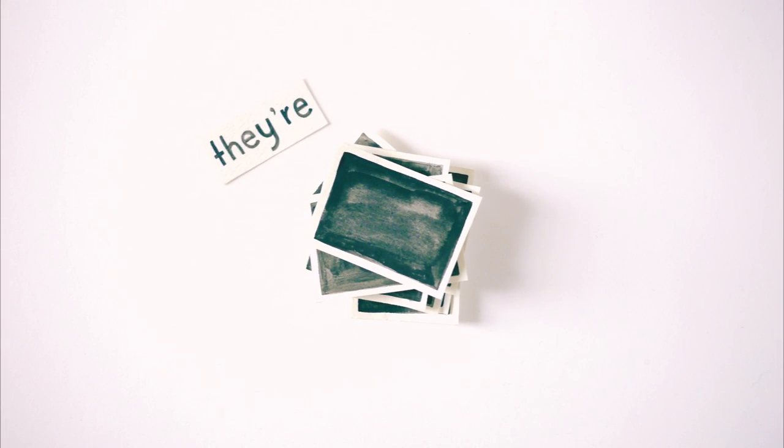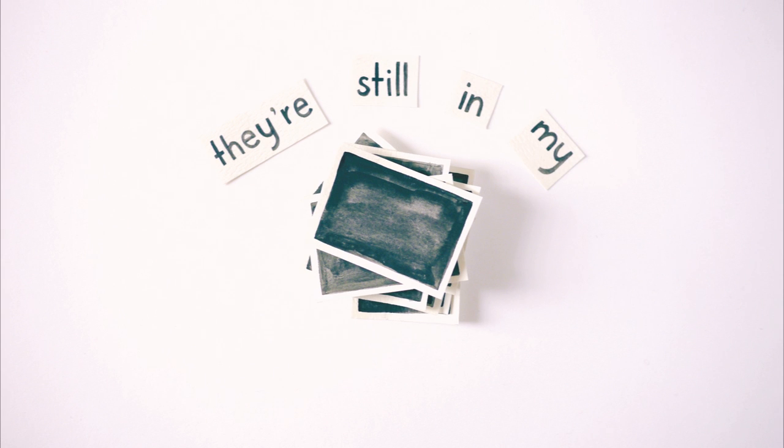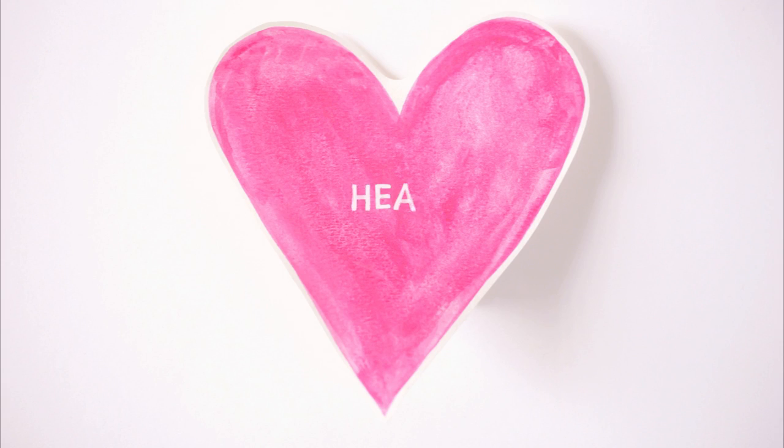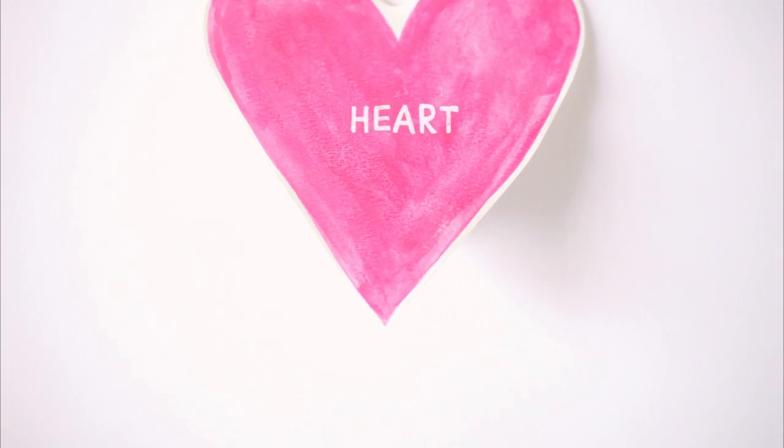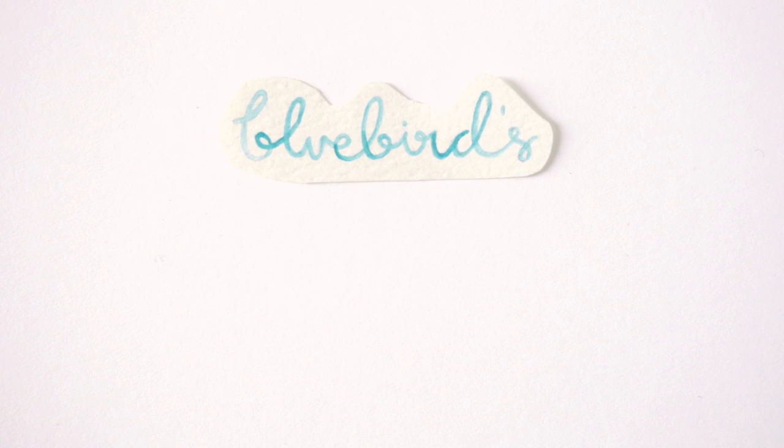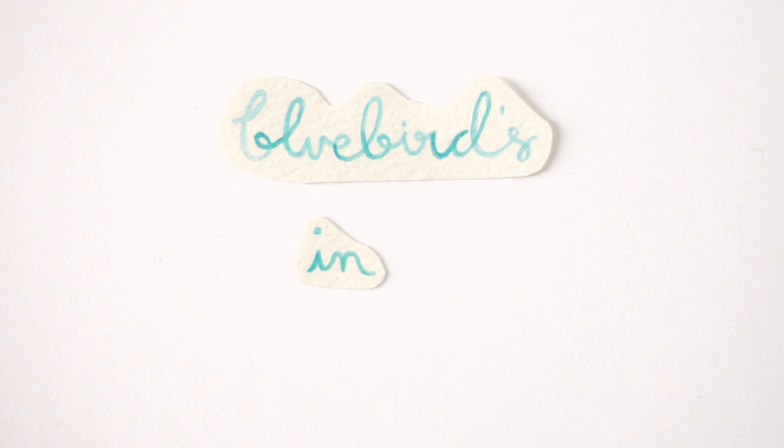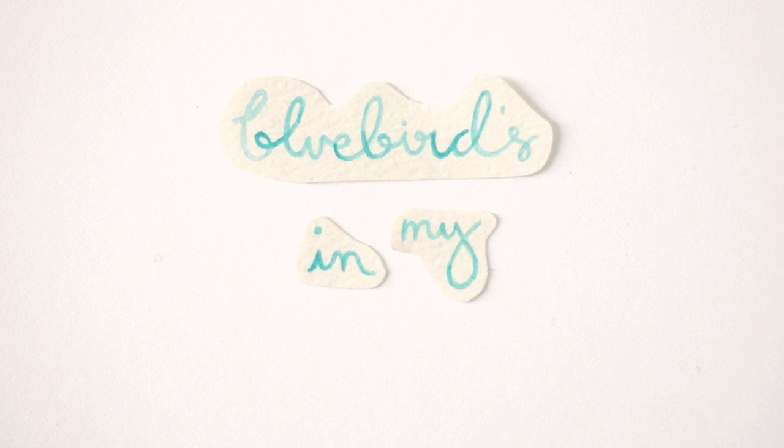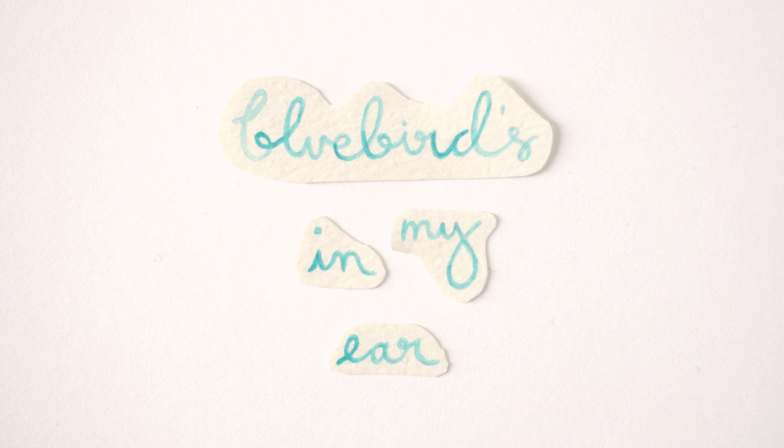But they're still in my heart and the bluebird's in my ears.